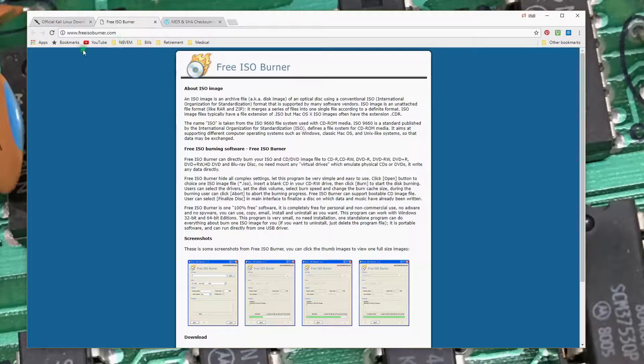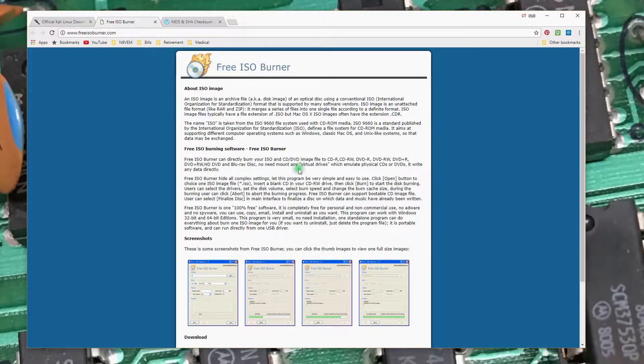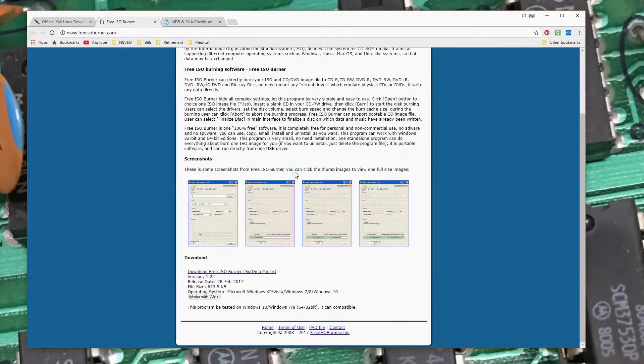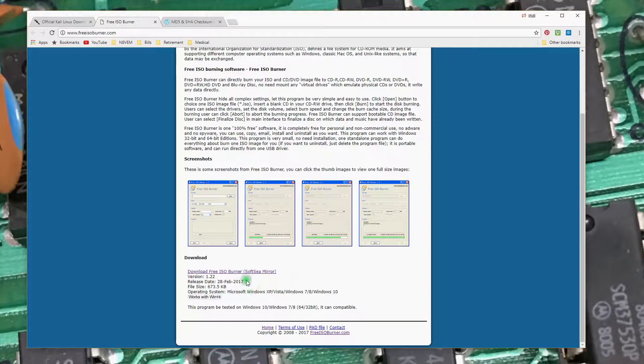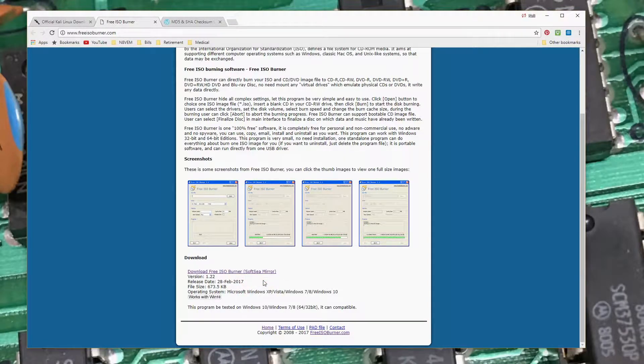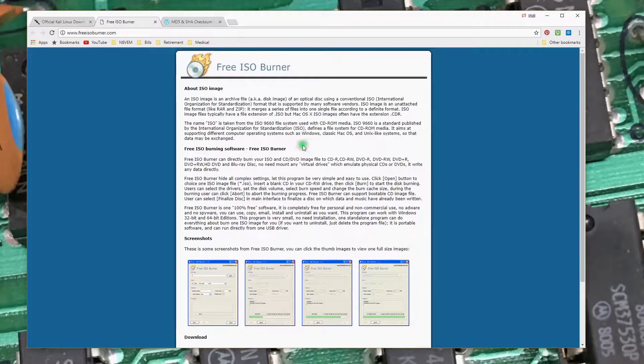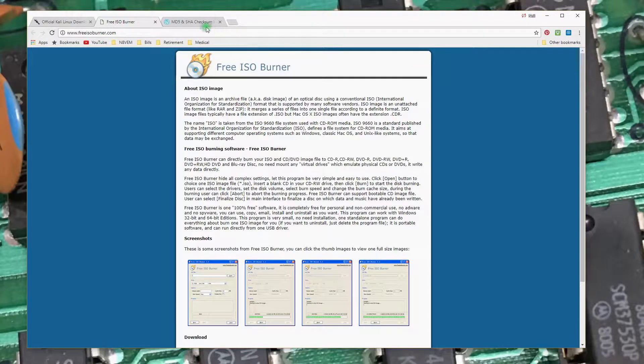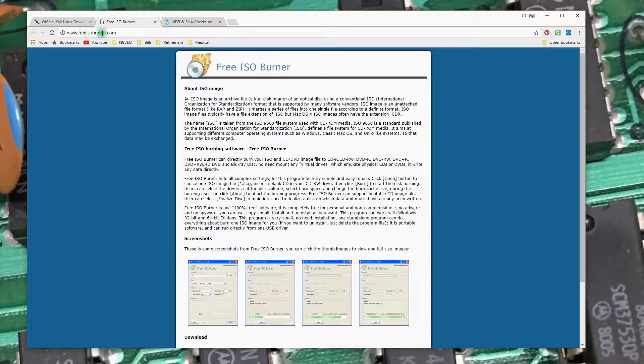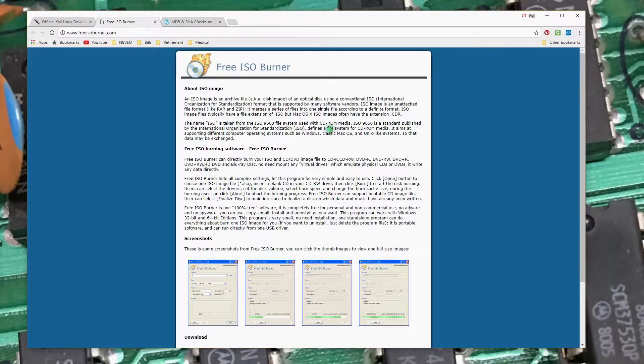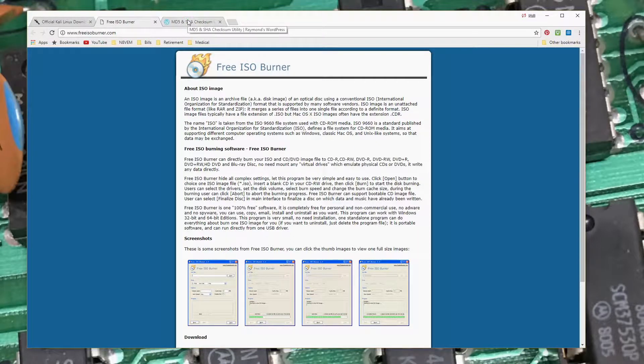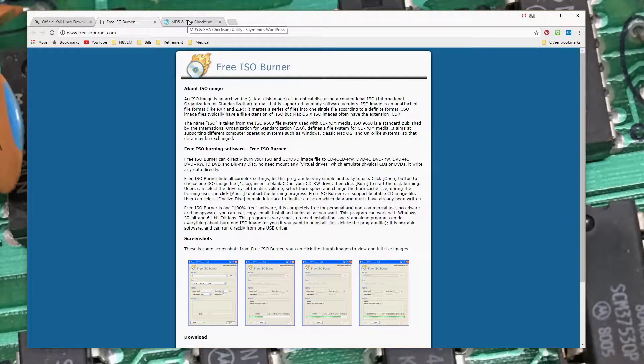If you go to freeisoburner.com, I've used this tool before. There's a nice little ISO burner here. This works well under Windows 10. There's no registration for this. It works, and it works well. That's freeisoburner.com. And, of course, if you download this, you use it at your own risk. I'm not saying it's safe or not safe. It's just a tool I chose to use.